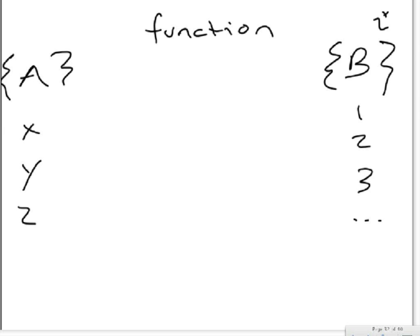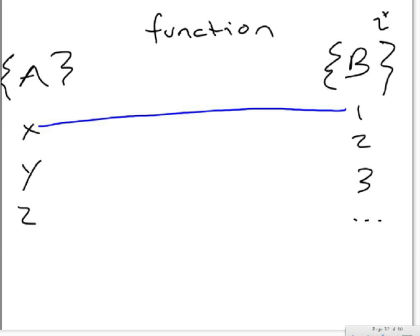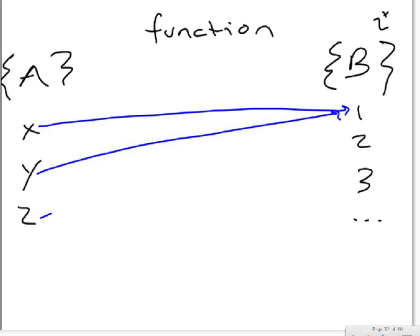For this to be a function, f of any element in set A must map to an element in set B. So this could be a function: f of x is one, f of y is one, and f of z is one. Perfectly okay, that is a function.